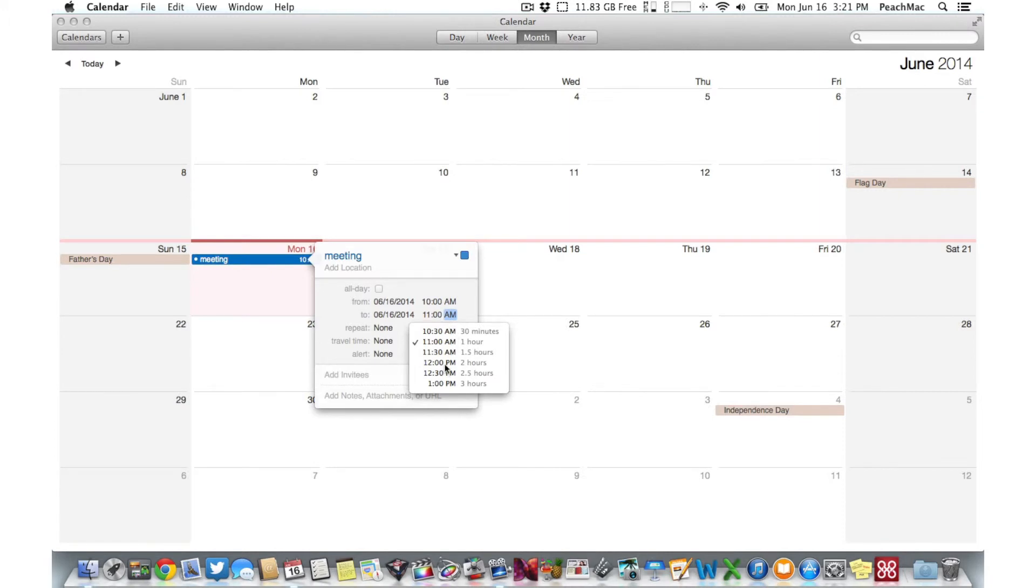If it's an event that will last several days, just check the All Day box and type in the beginning and end dates.